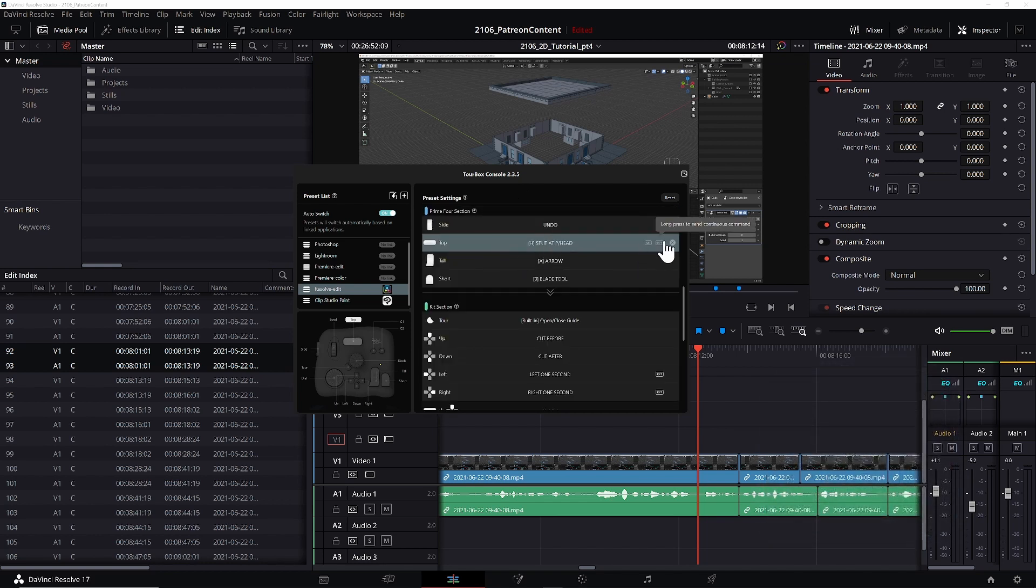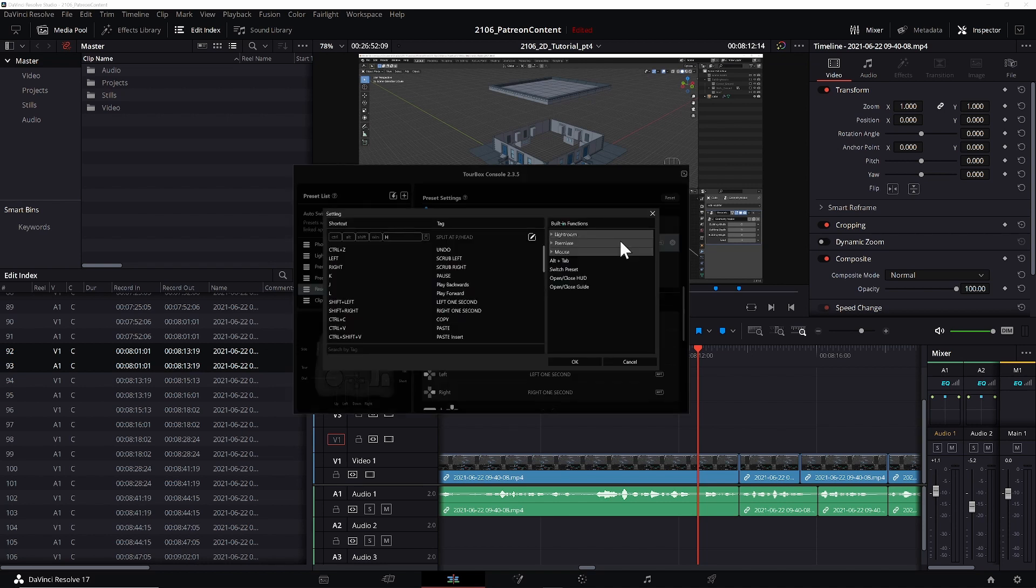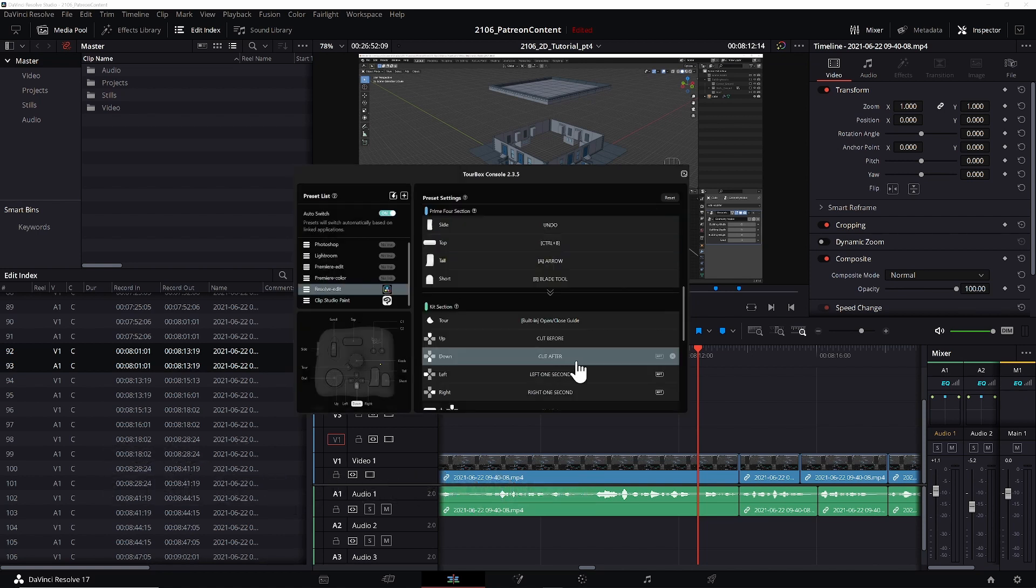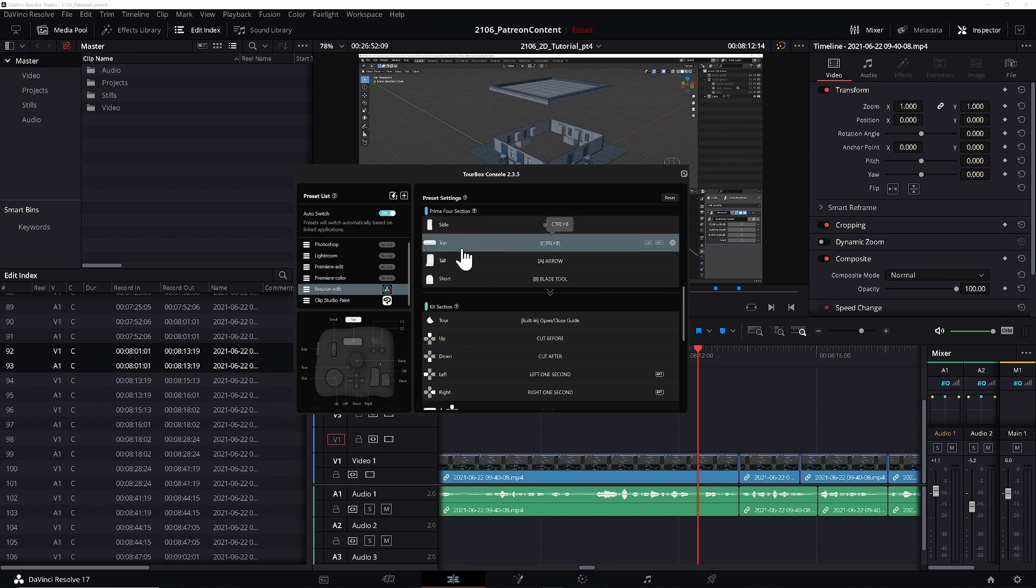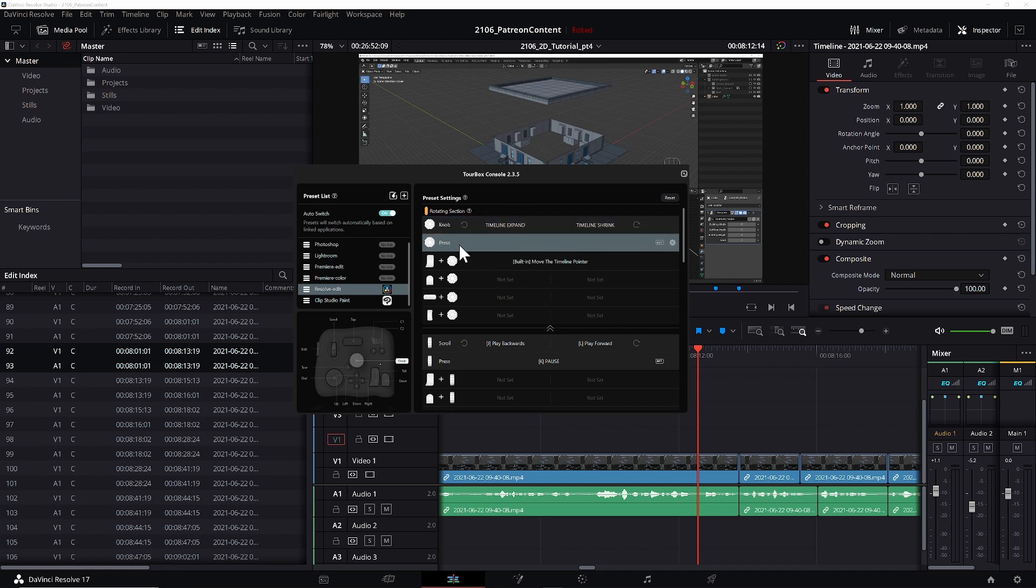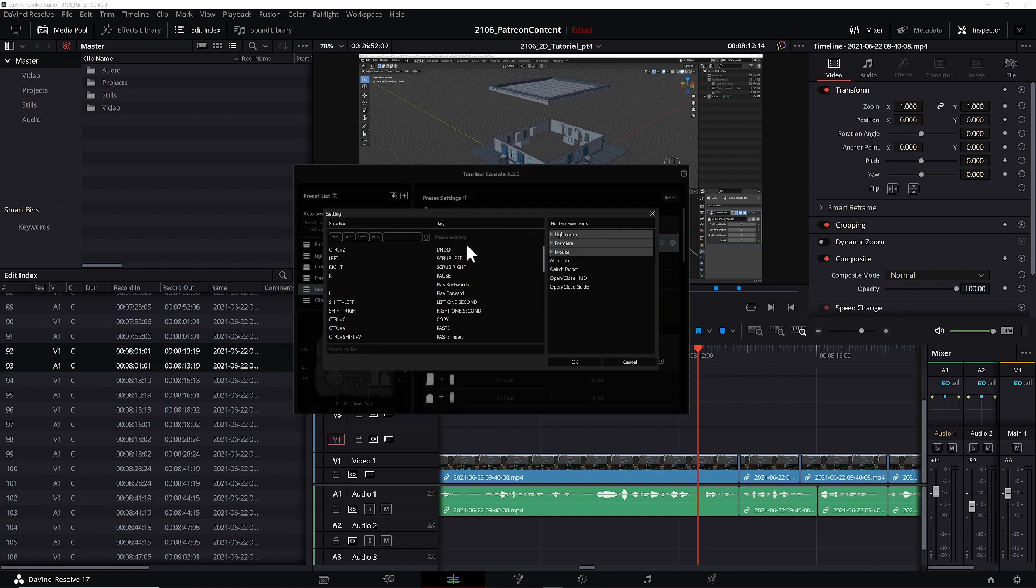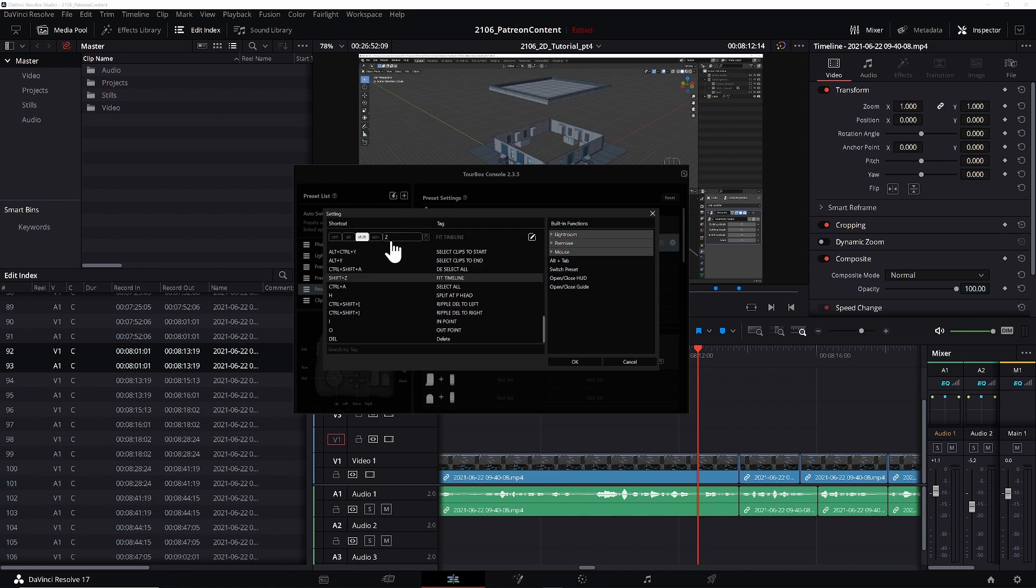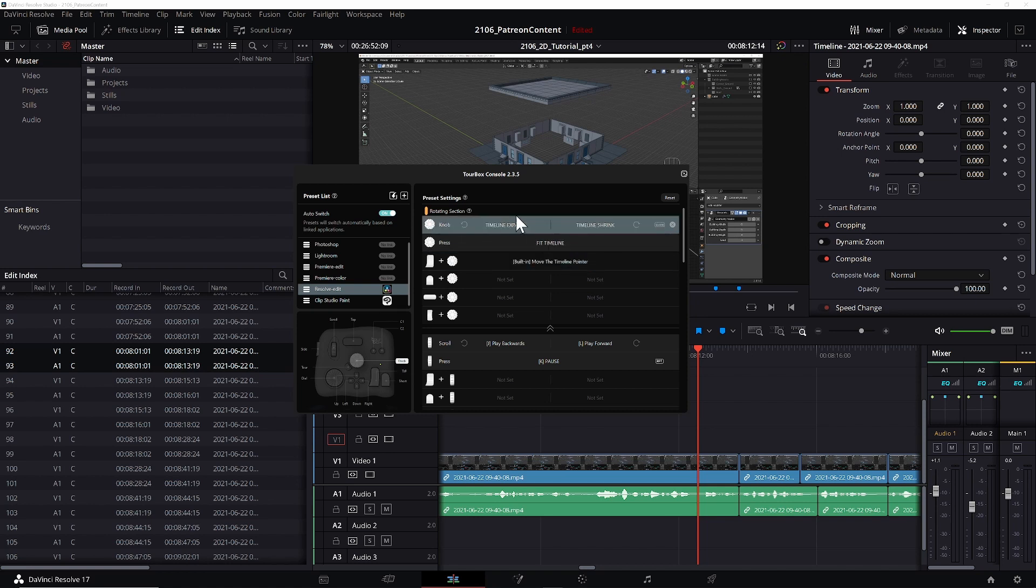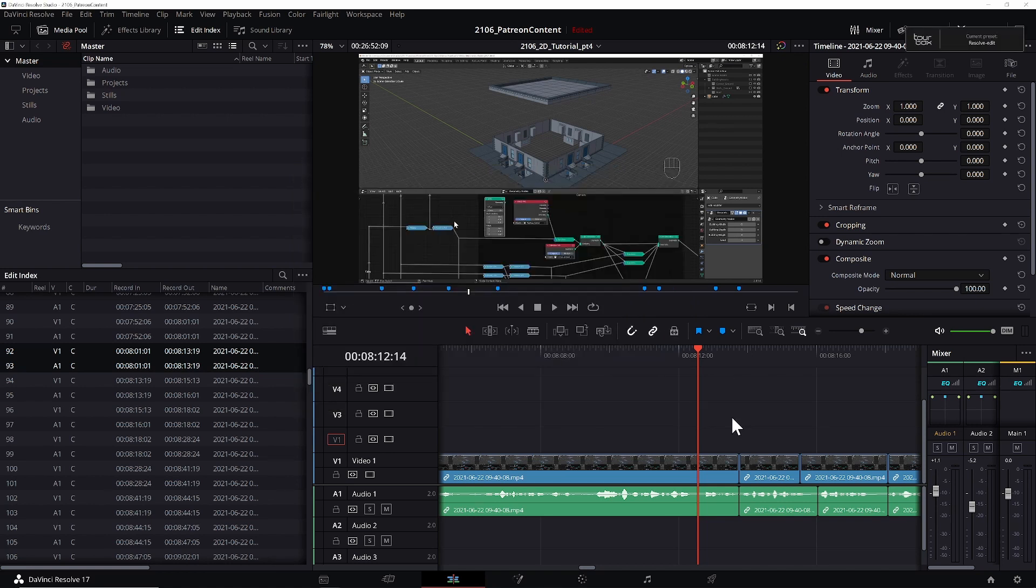So apparently this top button here doesn't seem to do any cut. But that's supposed to be the cut. So what I'm going to do is I'm going to go back to the toolbox here and under resolve edit, if I go over here to presets and I click, we've got split at head. I can possibly click on this and edit the shortcut which I know is command B or control B. So I'm going to go control B and okay that. Now this should, yep. So that's been reassigned to control B.